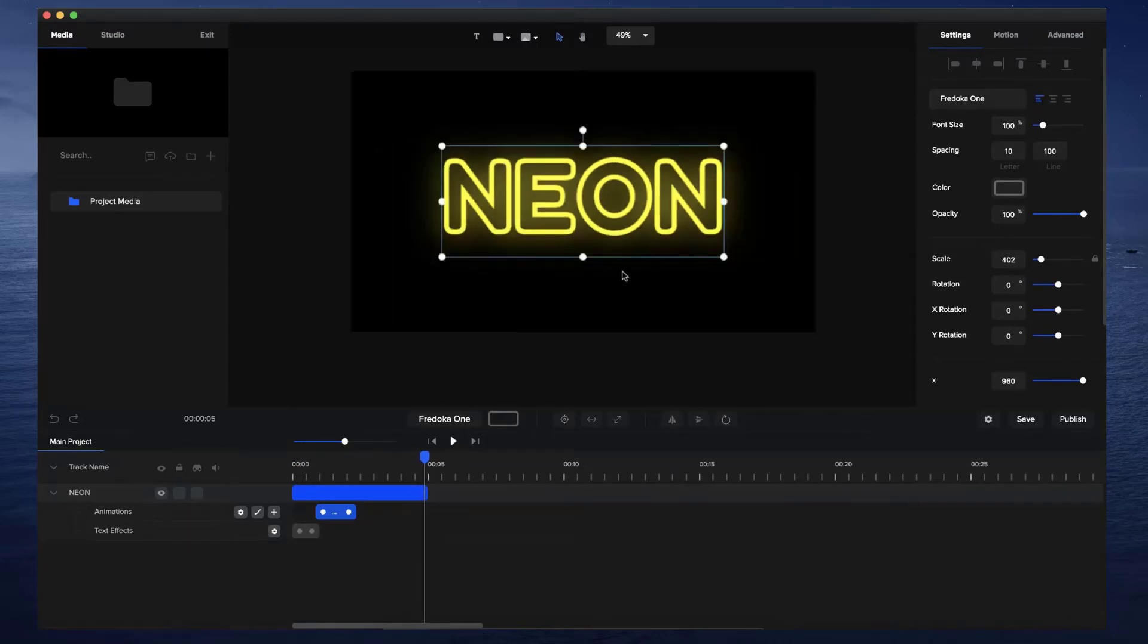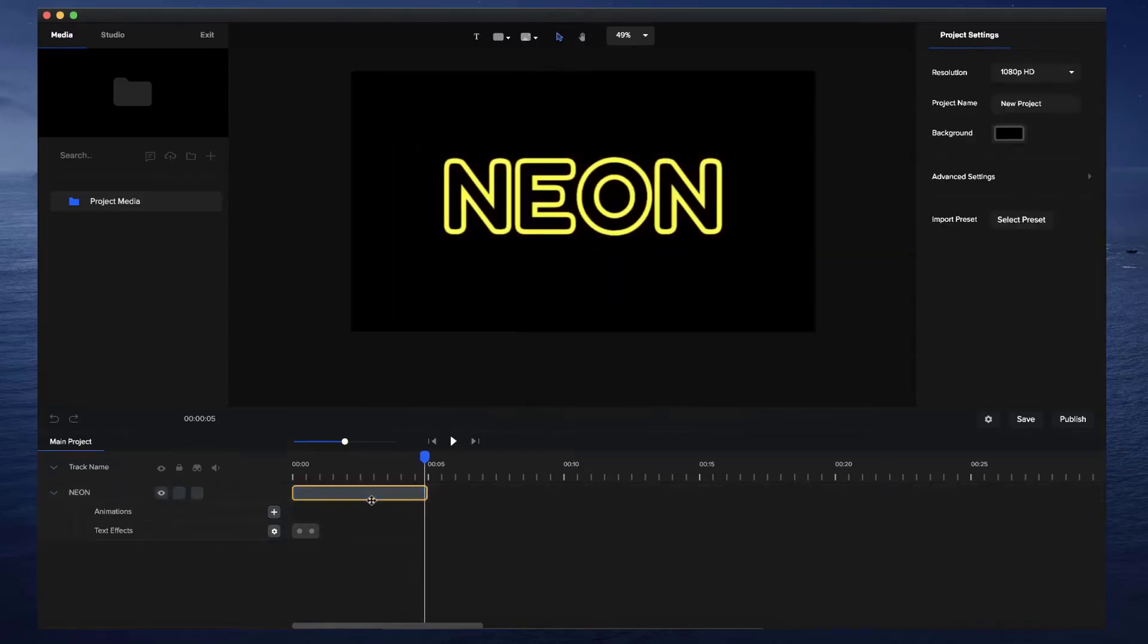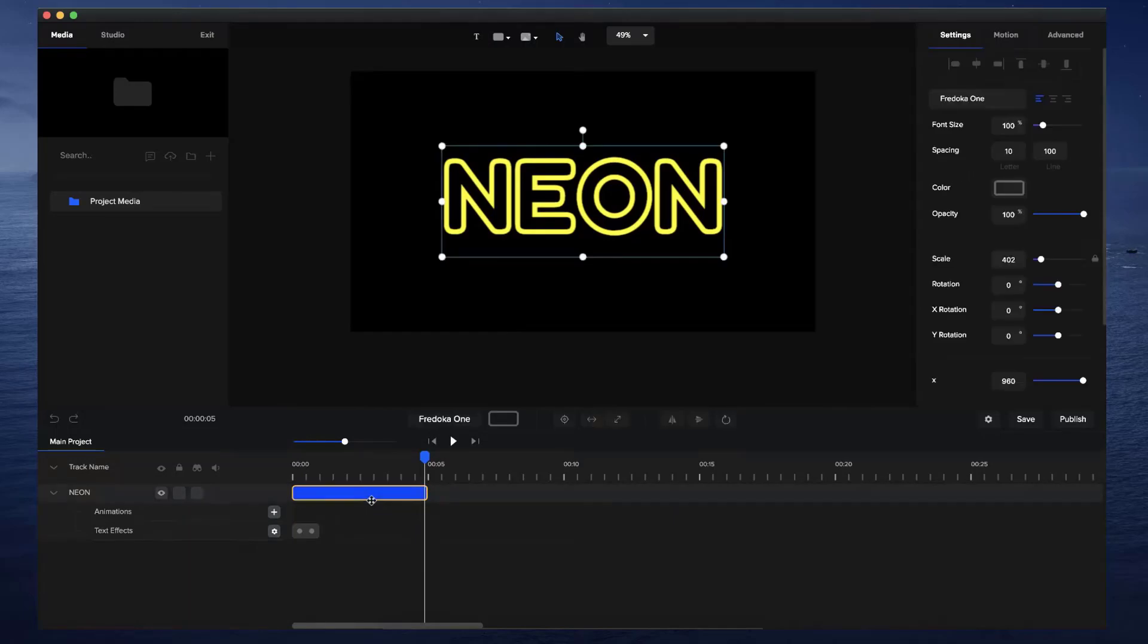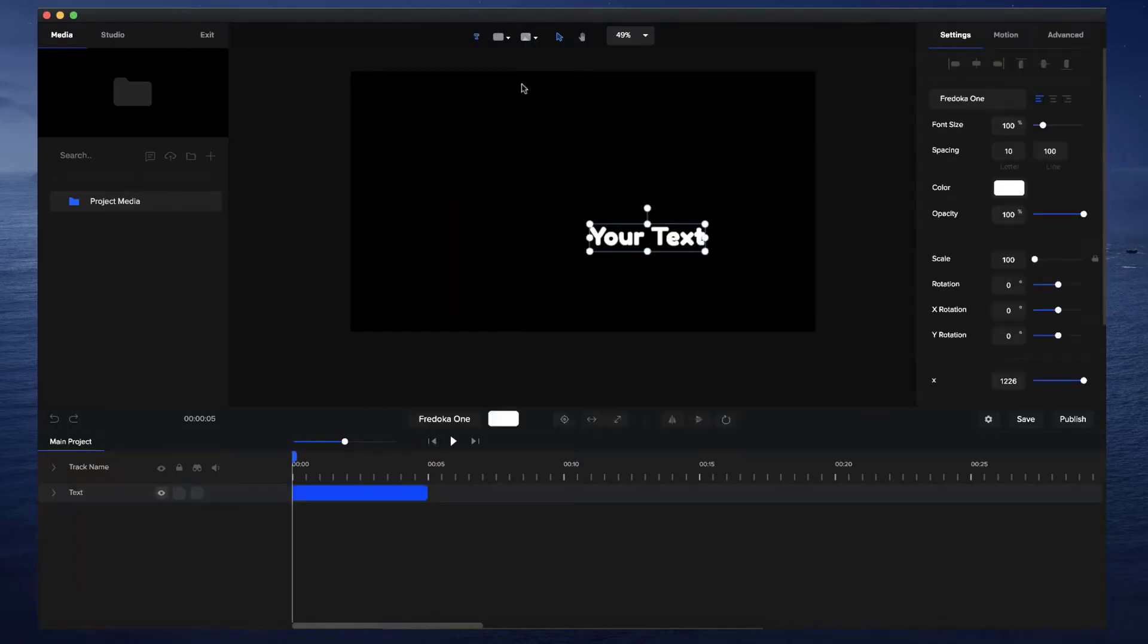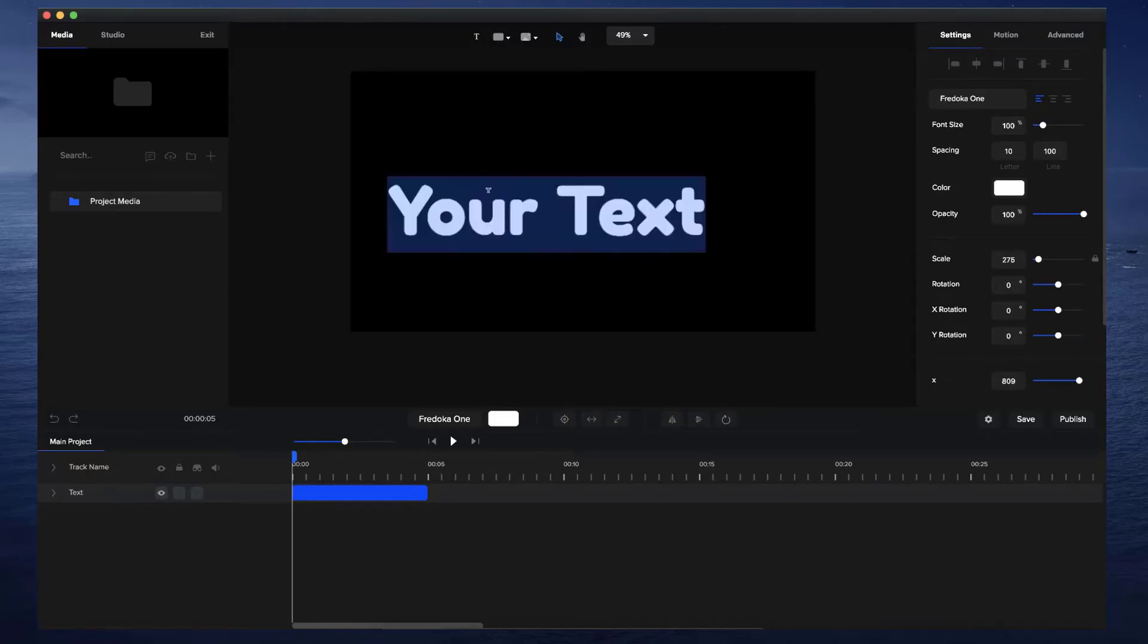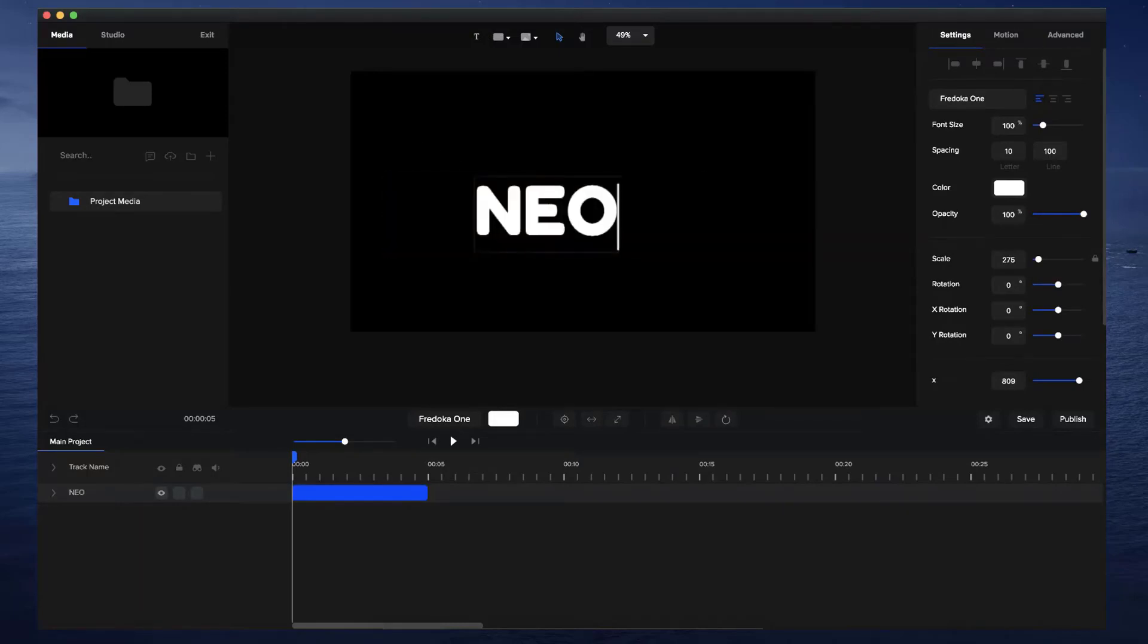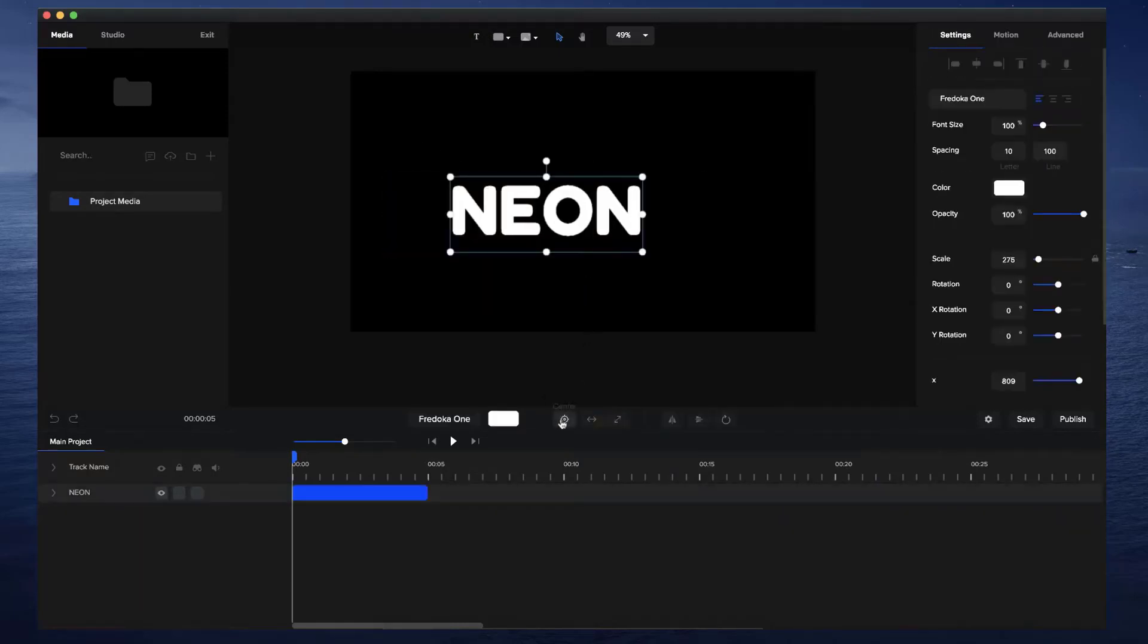So basically what you want to do is add a text layer. I'm just going to delete this one and go to the start and add a text layer. I'll just bring this up so you can type in your text. I'm going to type in 'neon' and position this in the middle.